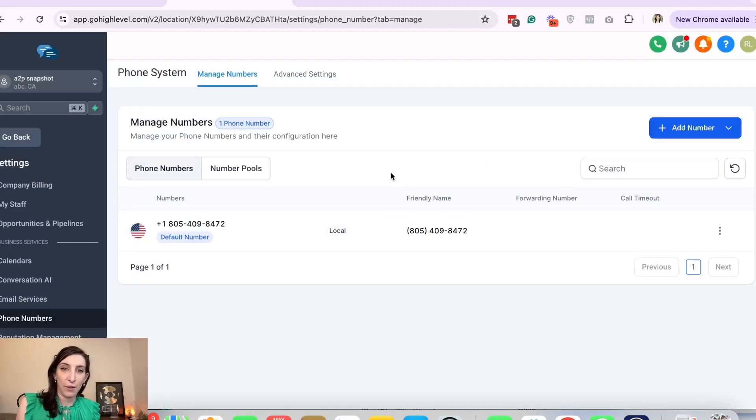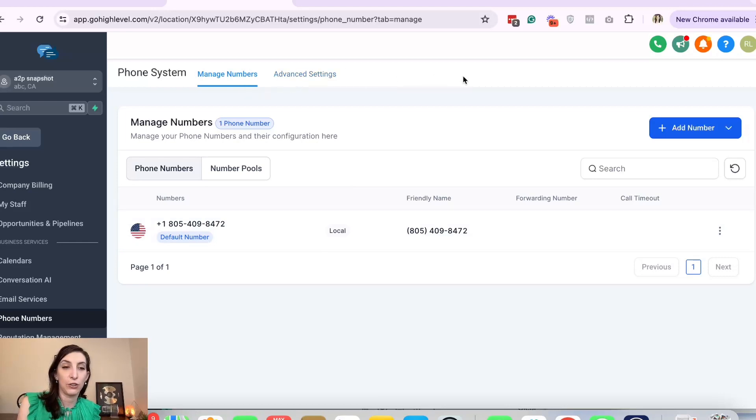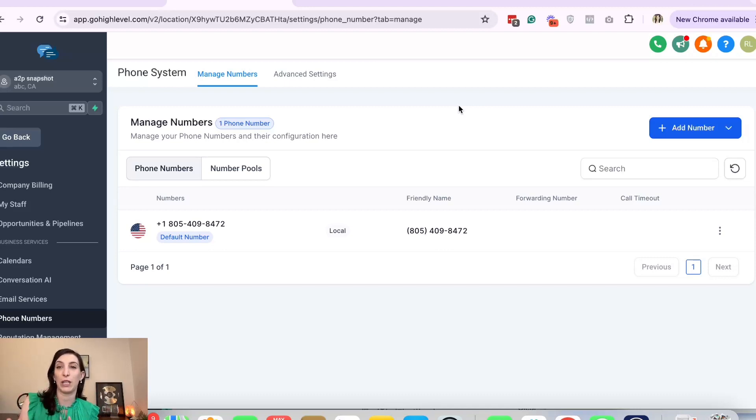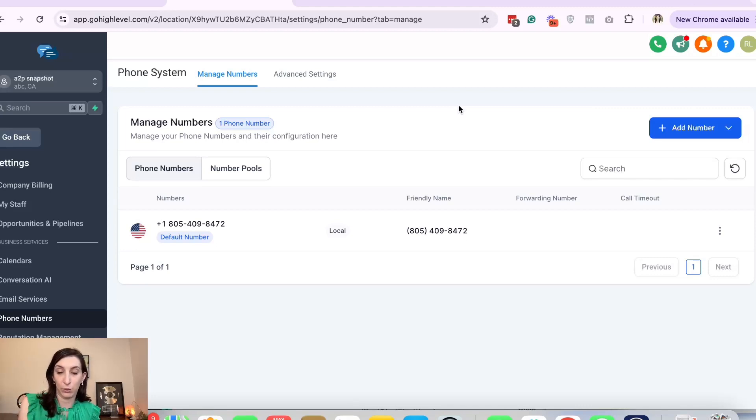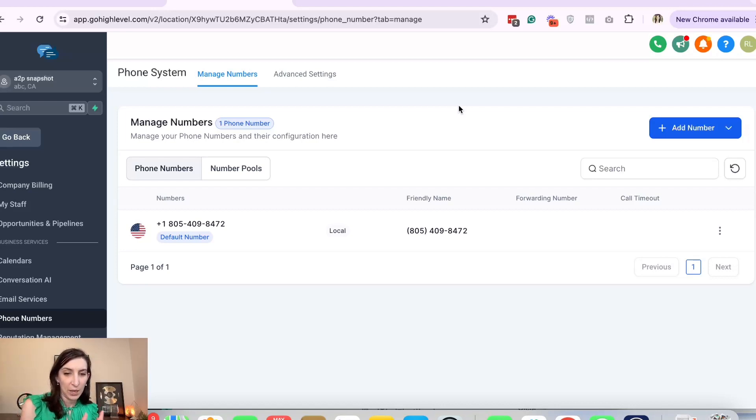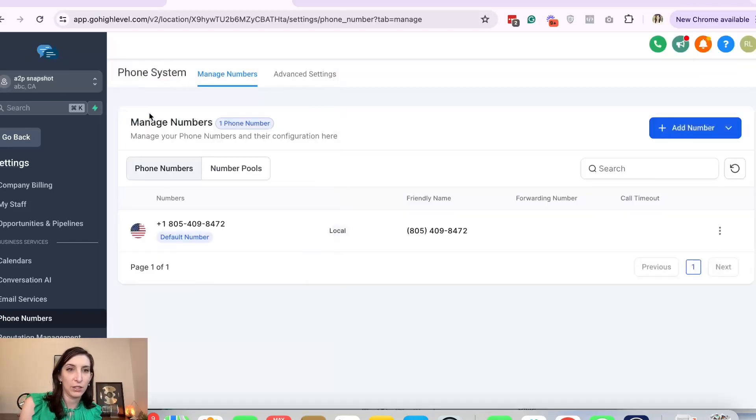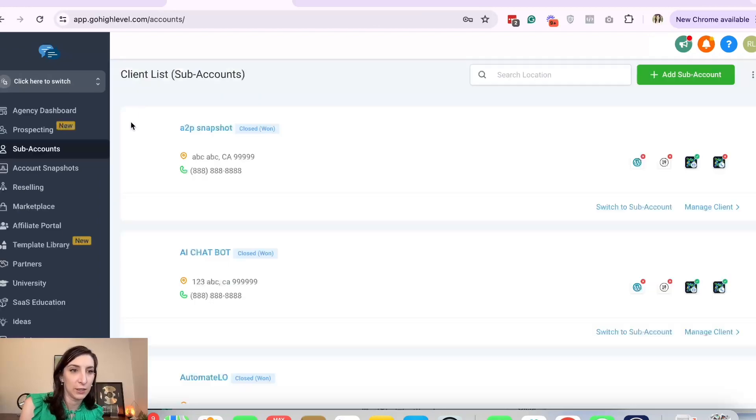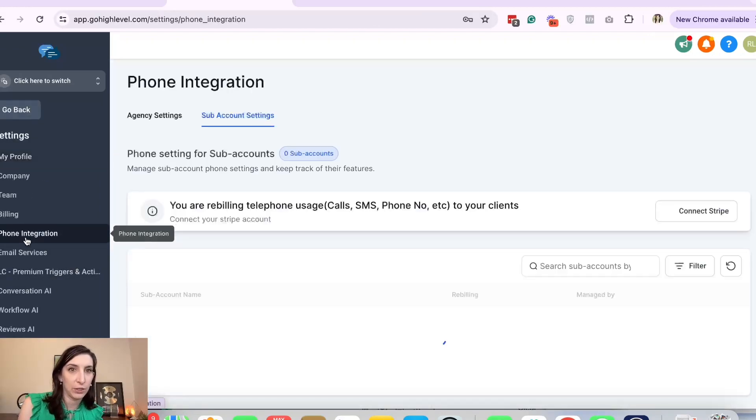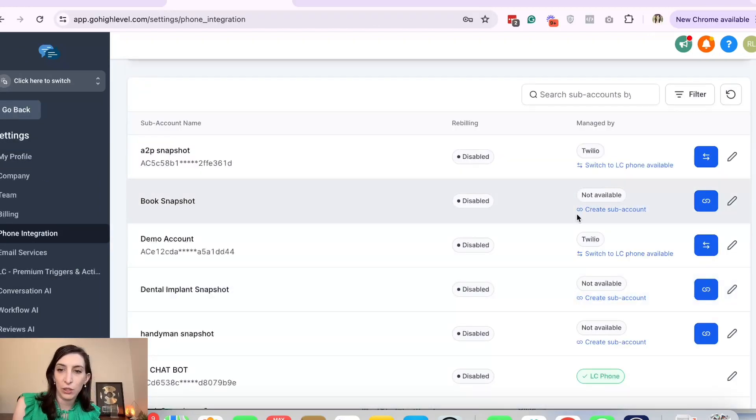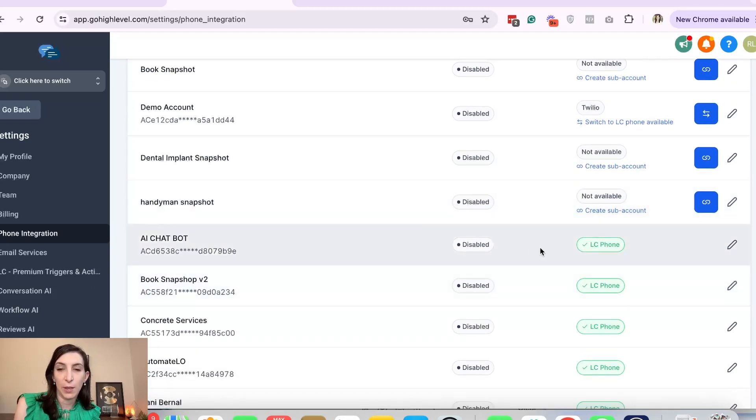I realized in this account that I'm doing the demo, this is actually a Twilio number, so it's not even showing here to apply for A2P because this sub account is connected to Twilio. That's something to keep in mind too. If you're using a number from Twilio, then you need to go apply for A2P on Twilio. But you can still use this snapshot to help you do that. But the easiest thing, I think the simplest thing, is just to use LC Lead Connector phone.